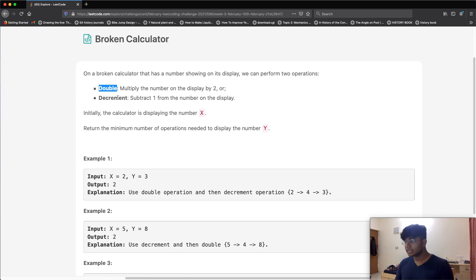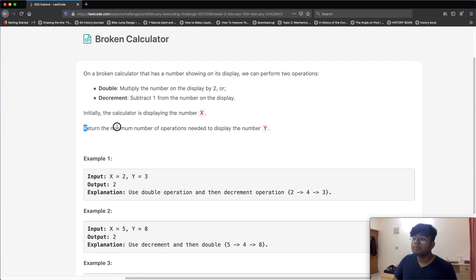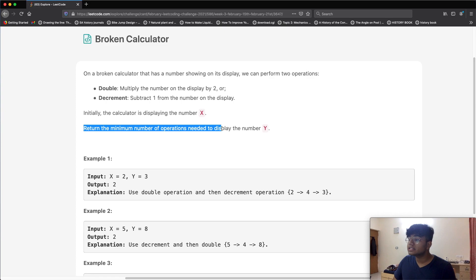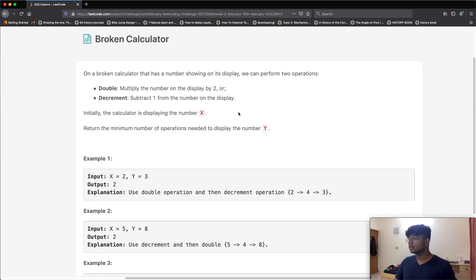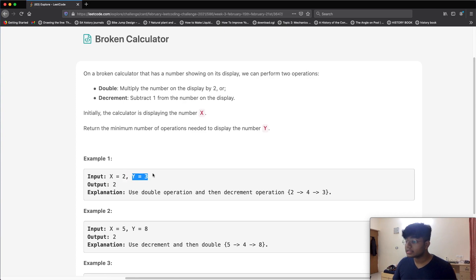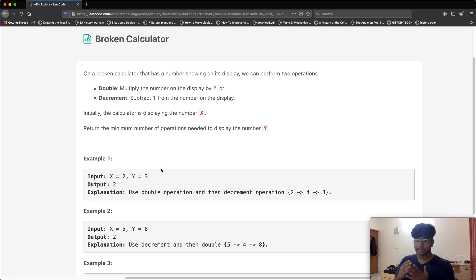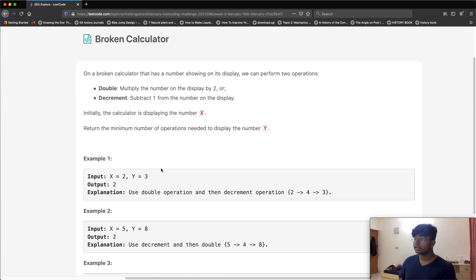In the beginning we're given a number x, and what we want to do is return the minimum number of operations needed to display the number y. For example, if x equals two and y equals three, we do x times two which is four, then subtract one to get three.